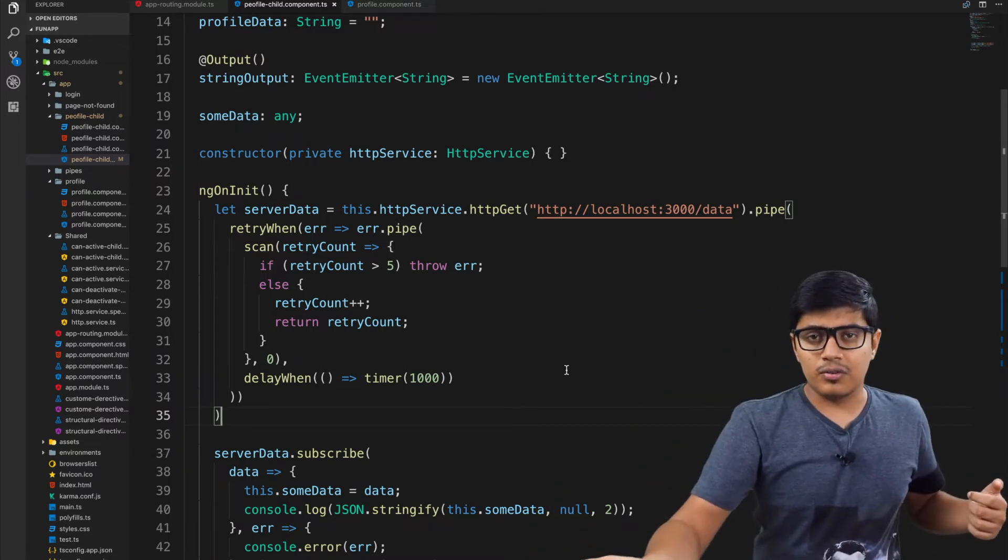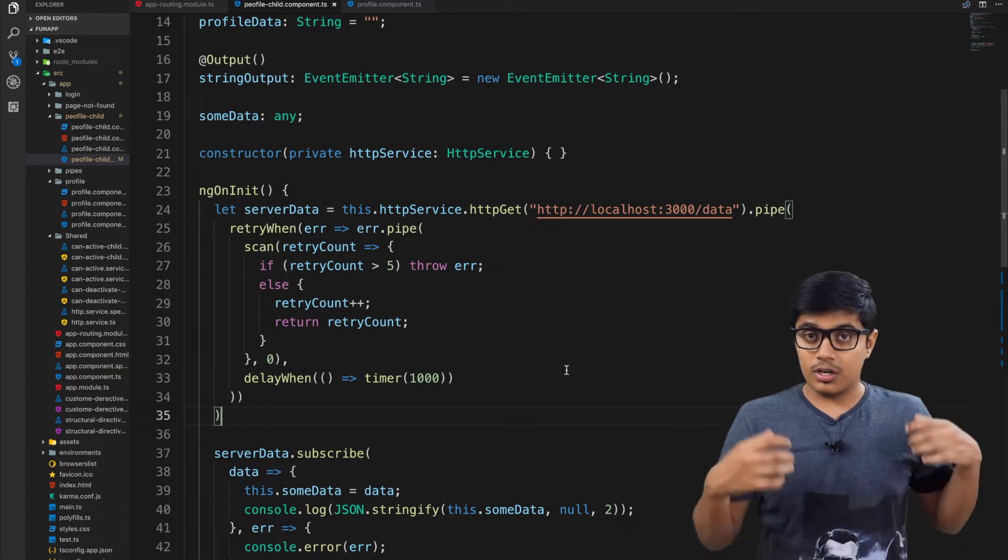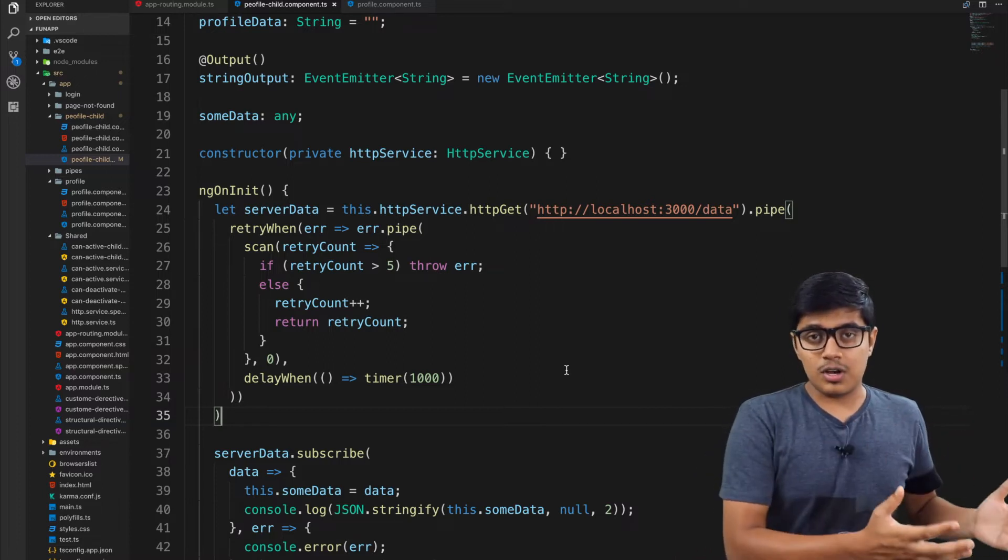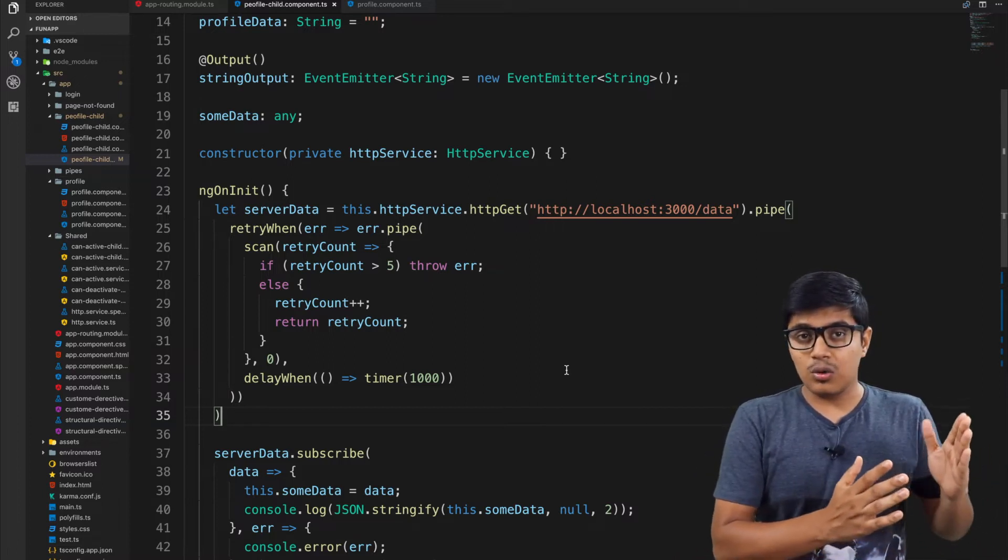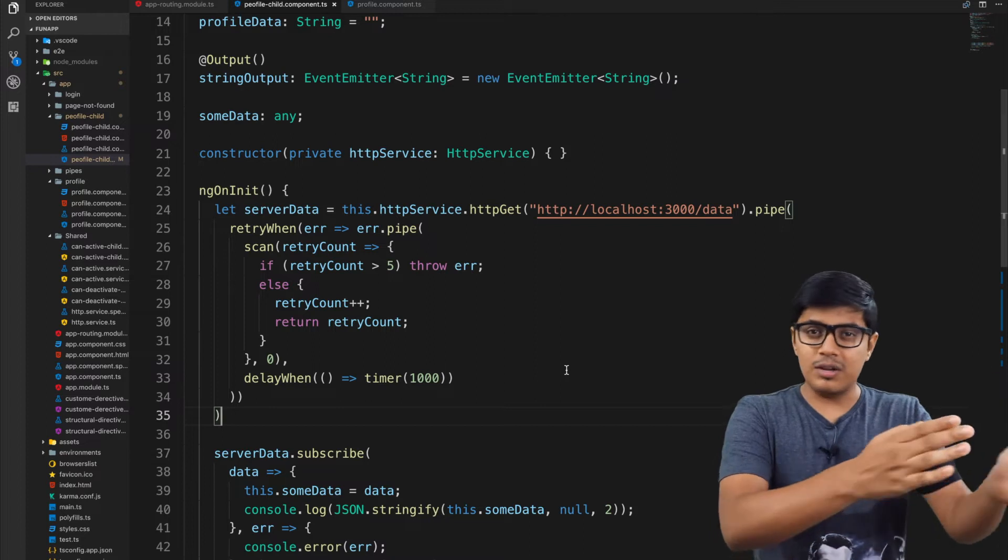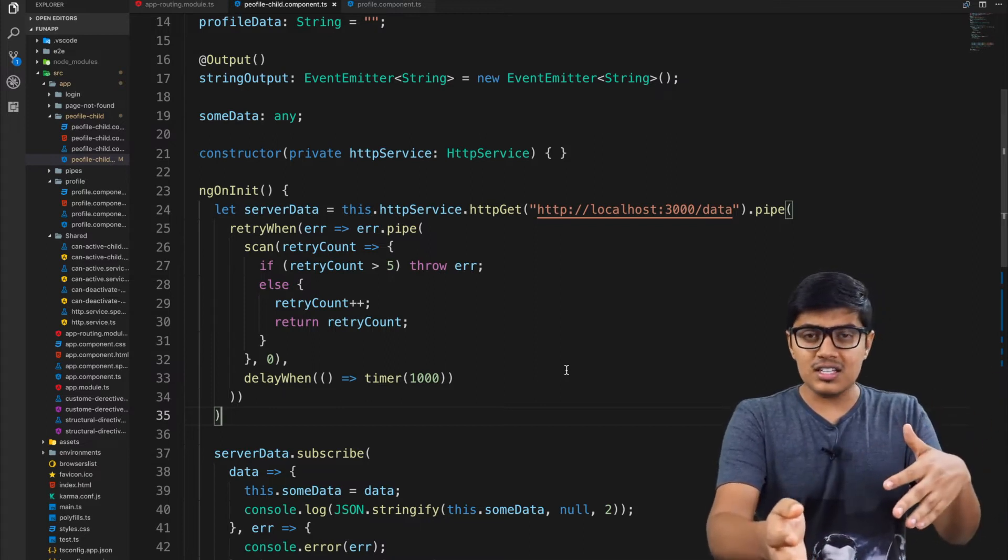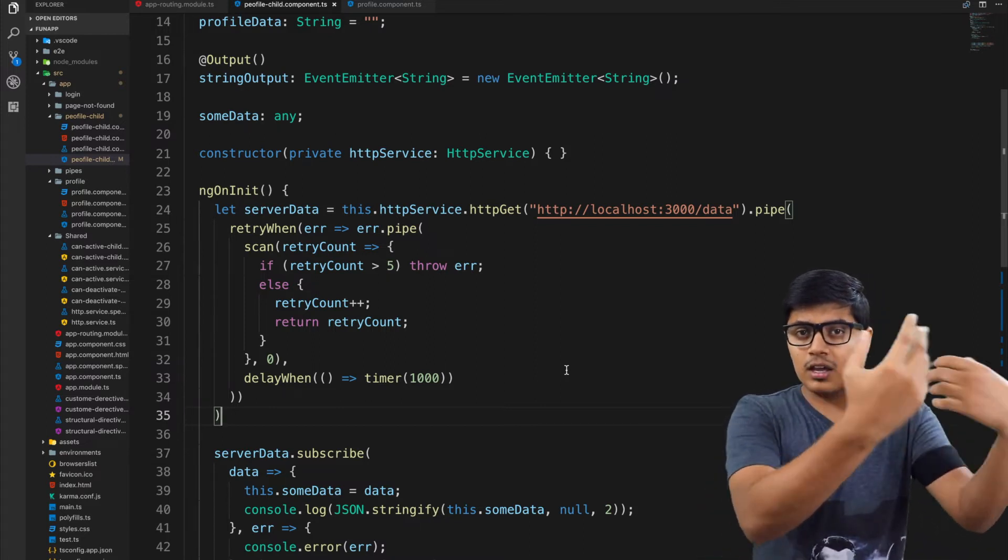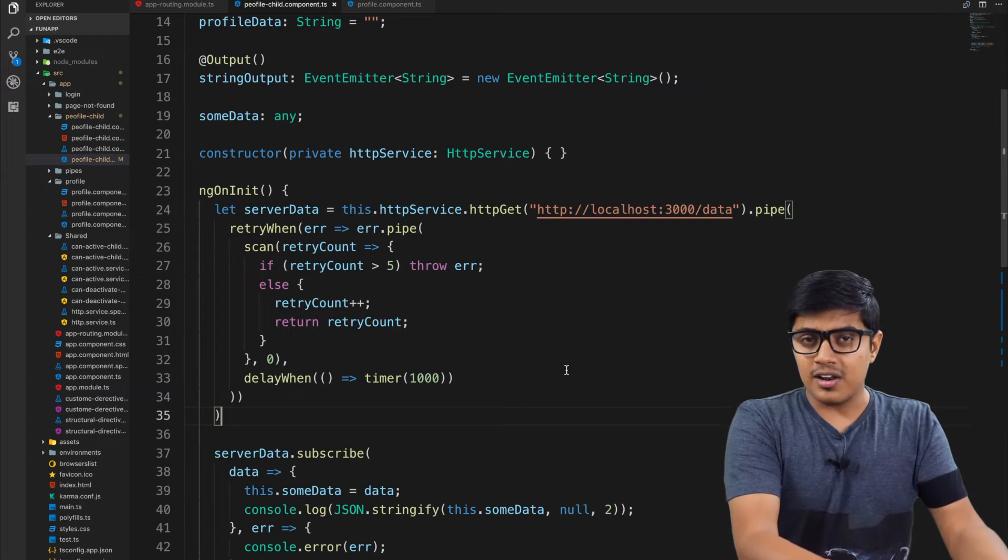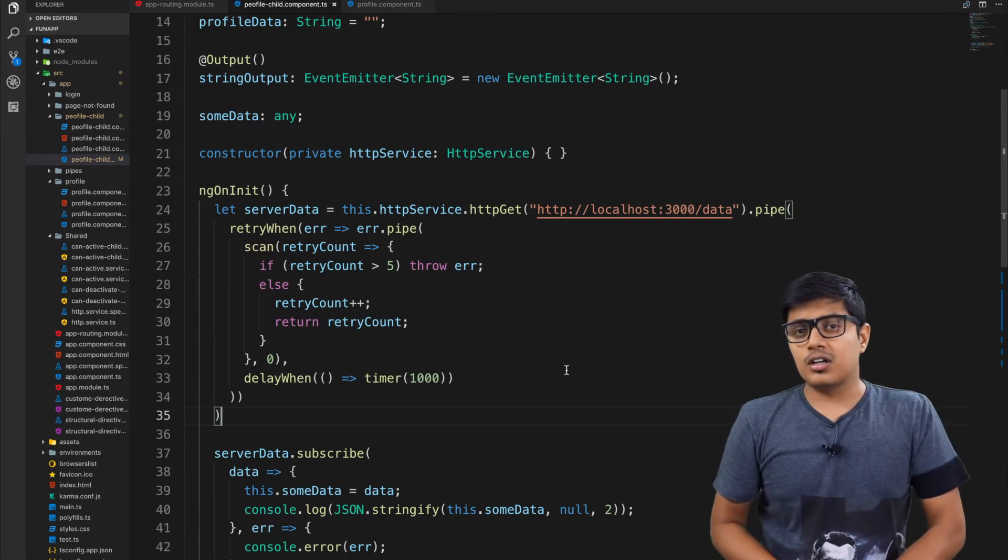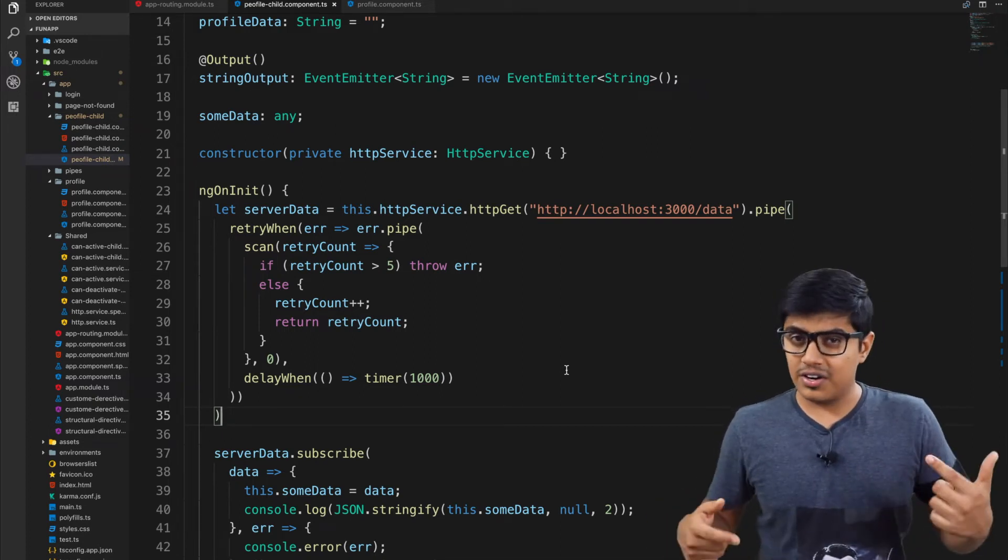But here the case will be like both the calls are not dependent on each other, so you can make it in parallel. That's today's use case. I think the video is going to be small, so I will try my best to make it smaller.